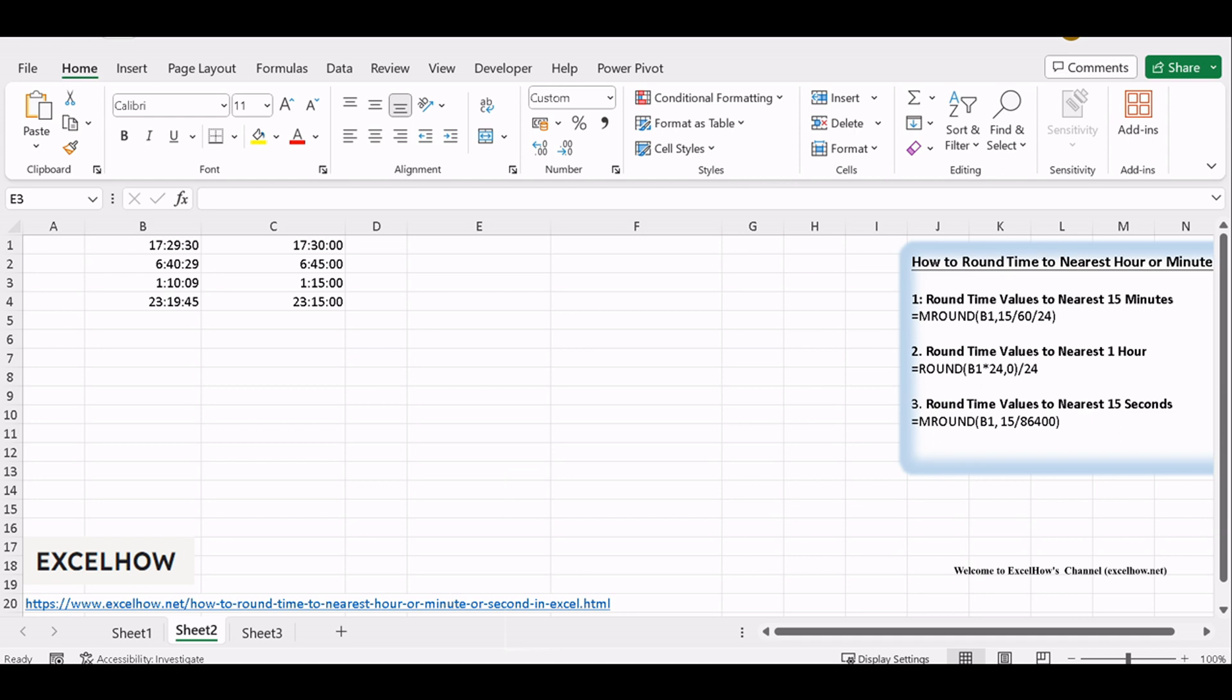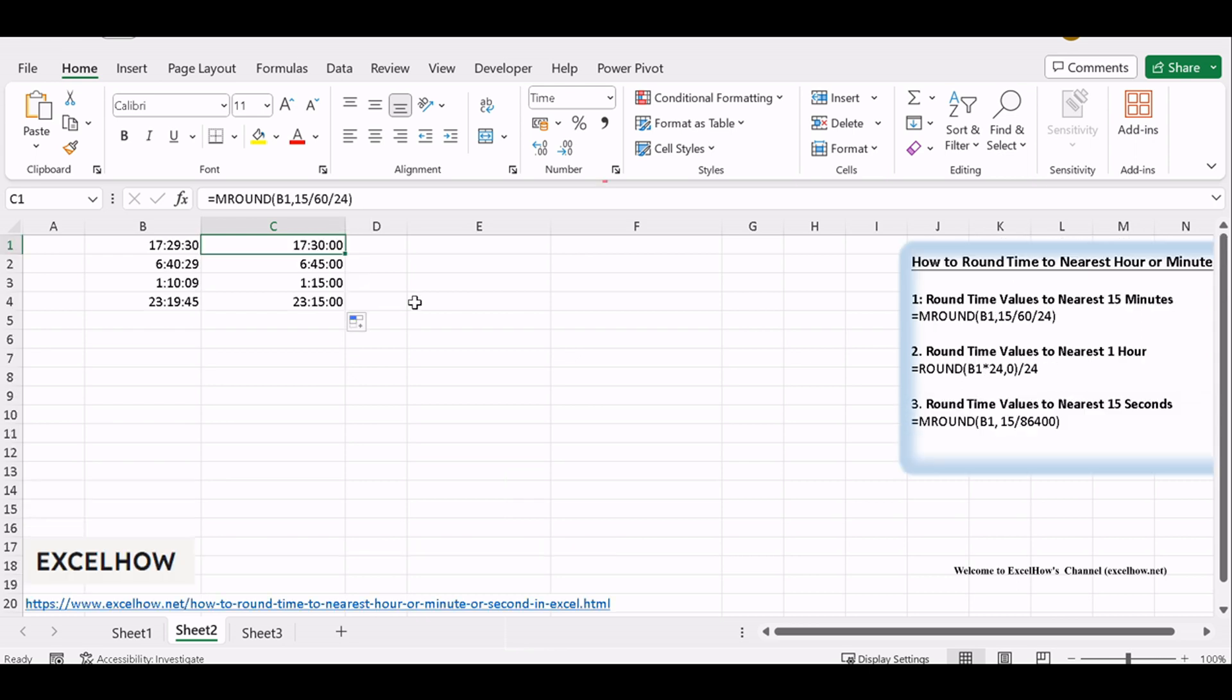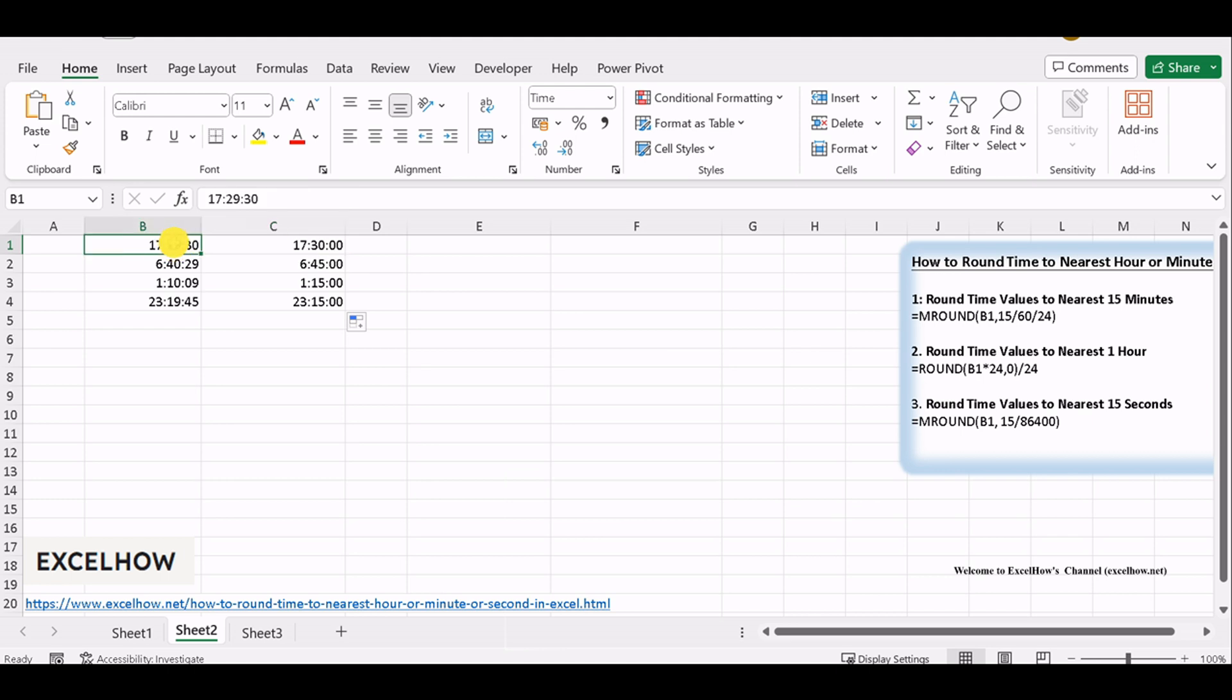Congratulations! You've now mastered the art of rounding time values to the nearest 15 minutes in Excel. This skill is invaluable for creating precise schedules, tracking work hours, or managing any time-related data. With this technique in your toolkit, you're well prepared for time-related tasks in Excel.